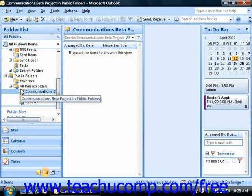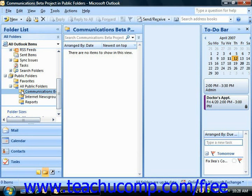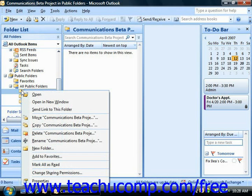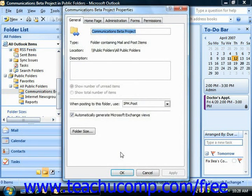If you are the folder's owner or have been given the owner's permission by the folder's owner, then you can set the folder's permissions by right-clicking on the public folder in the folder list and then selecting the Properties command from the pop-up menu that appears. This will launch the Properties dialog box where you'll be able to set the permissions for the selected public folder.